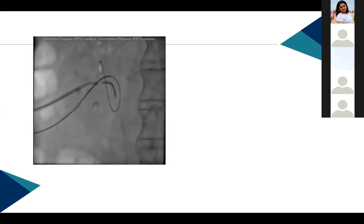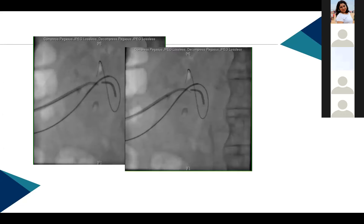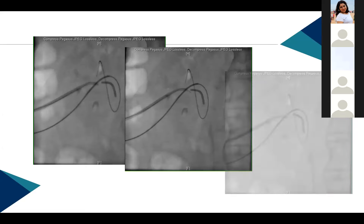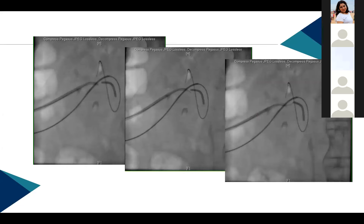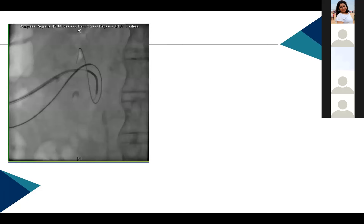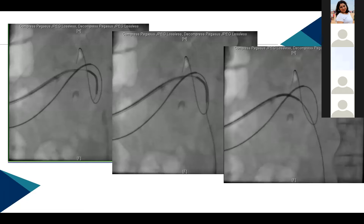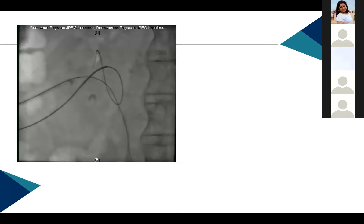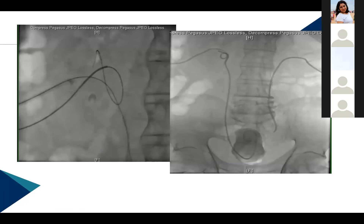Multiple retrieval maneuvers were tried: snaring, looping with stiff wires — everything failed. Finally, a torque wire was negotiated into the broken catheter through the sheath, effectively railroading it. The broken fragment catheter was crossed and guided to the access point. The torque wire passed into the broken catheter was the key step. Using this technique, the broken catheter was successfully retrieved and DJ stenting was completed on the same side.